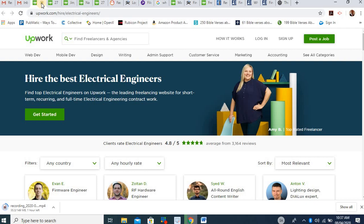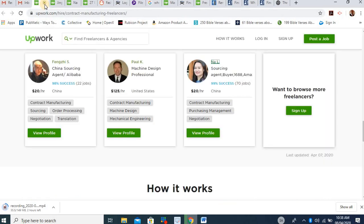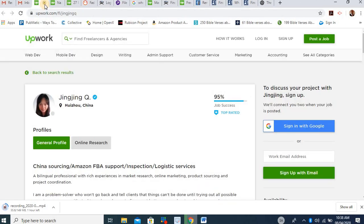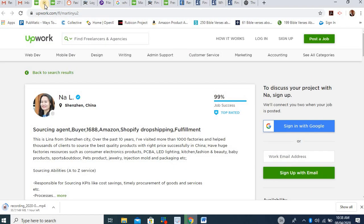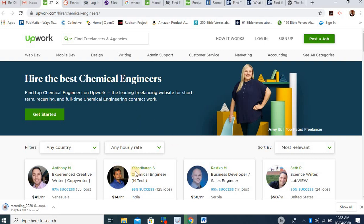So you need to go to Upwork, sign up. When you sign up, check all categories or just go here and search engineering jobs. And the moment you do that, you will be able to find people that want to do engineering jobs. Anytime they have an engineering job, they will just get across to you and you'll be good to go. So that's how to go about that.